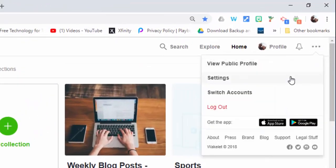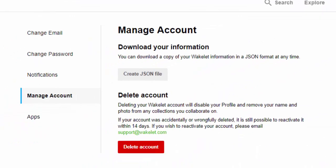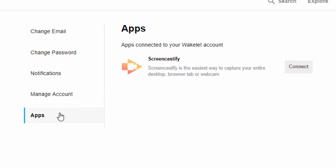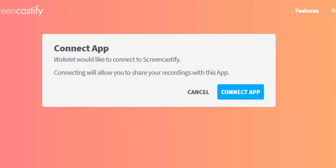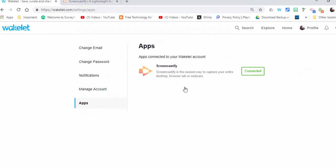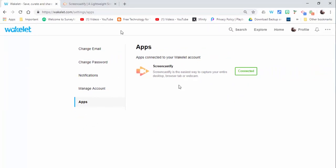go to the settings, select apps, and connect Screencastify and Wakelet together. So I'm going to select connect app. You can see now it's connected. If you've never